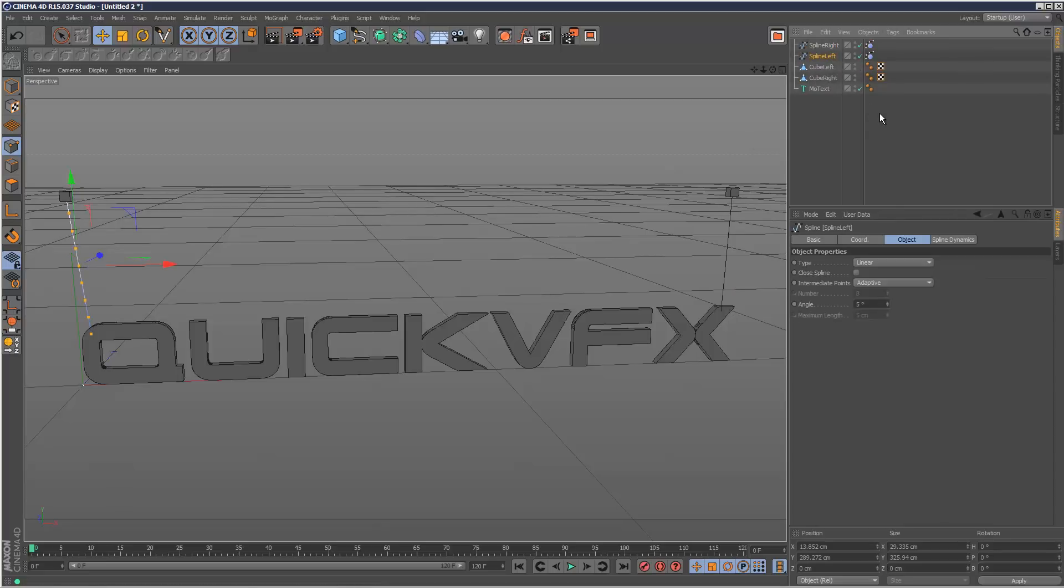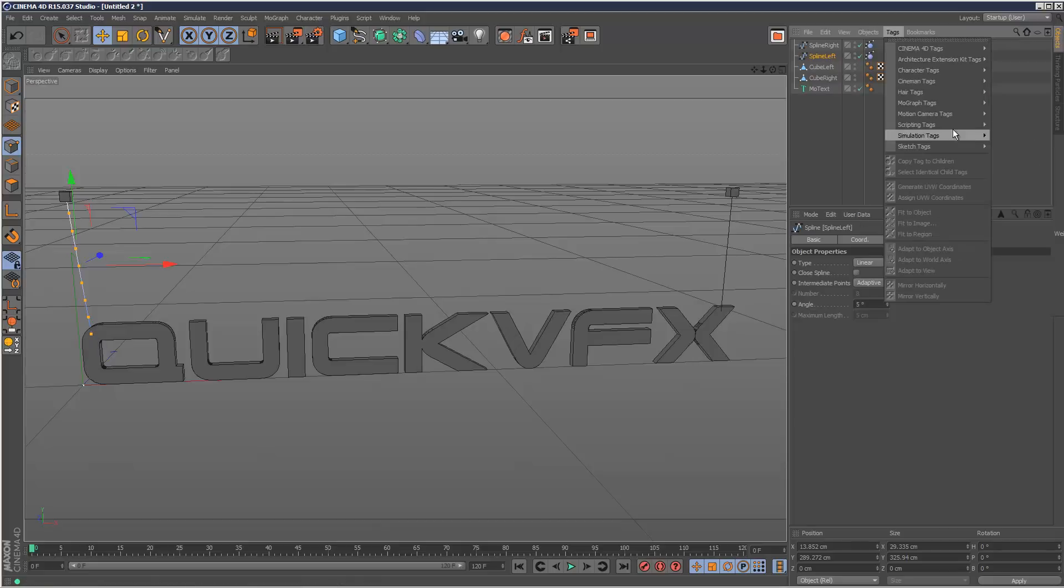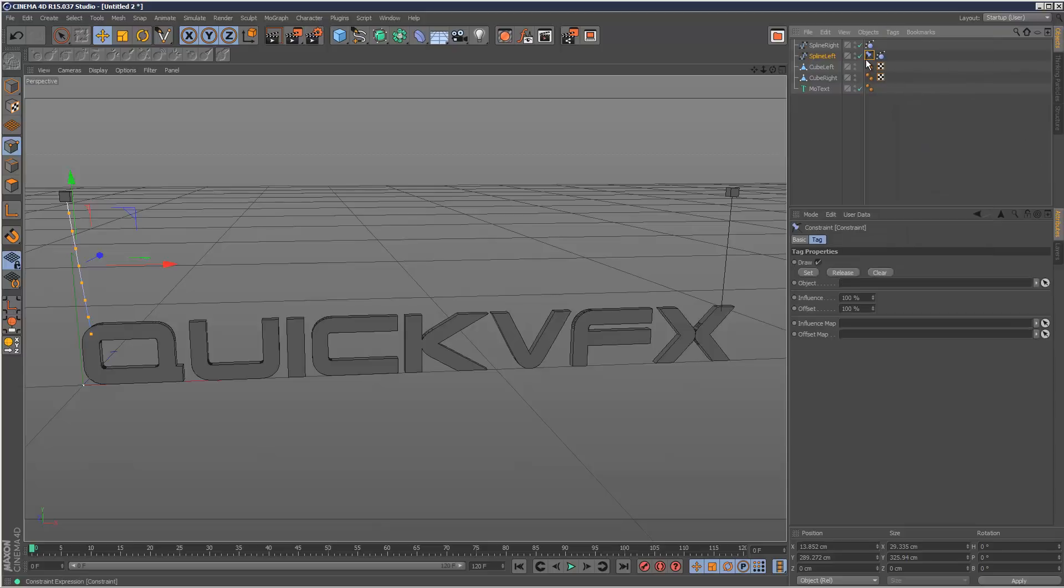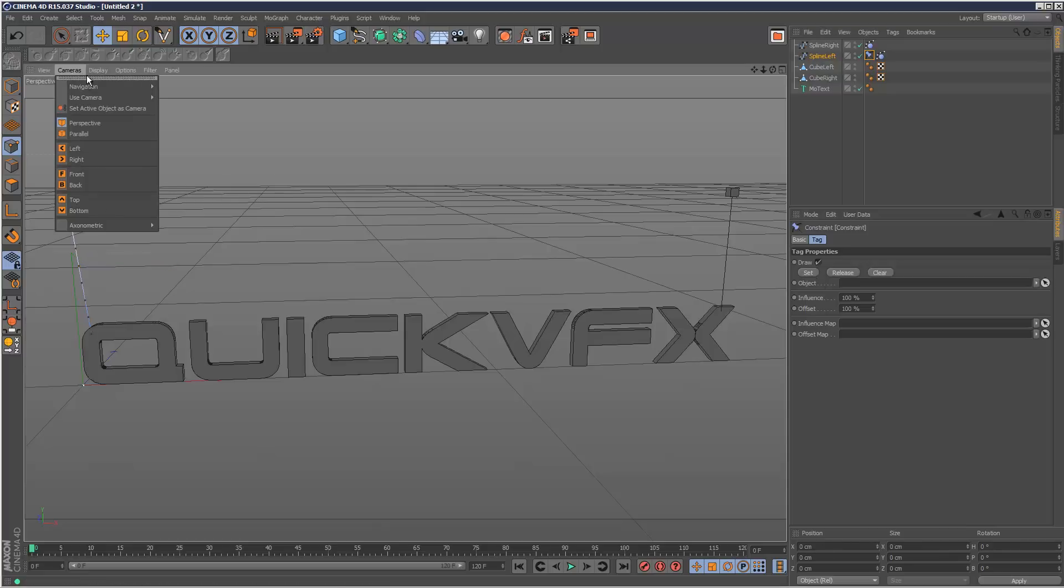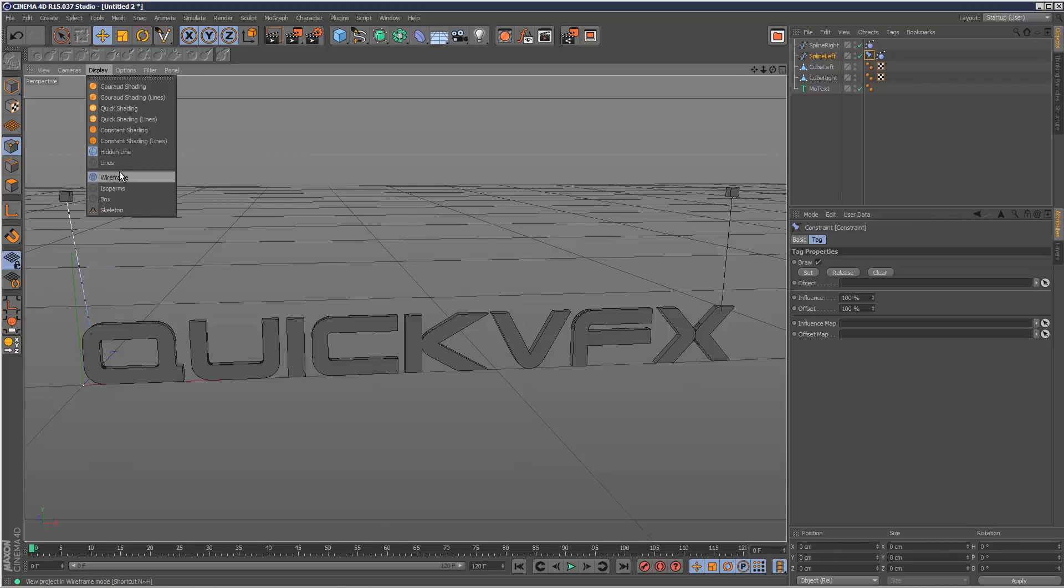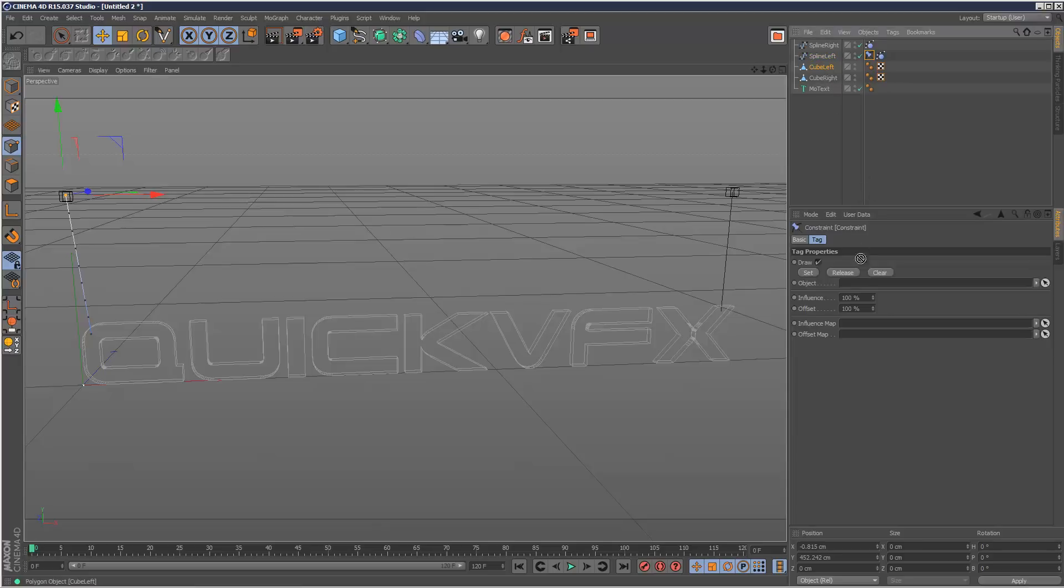Next, I'm going to add a constraint, which basically attaches the spline to this cube and to the quick VFX text. So I'm going to go to tags, hair tags and constraint. We've got these options here. What you need to do is select the vertex you're interested in. So I'm going to select this vertex next to the cube.